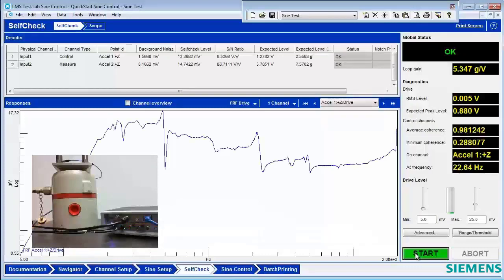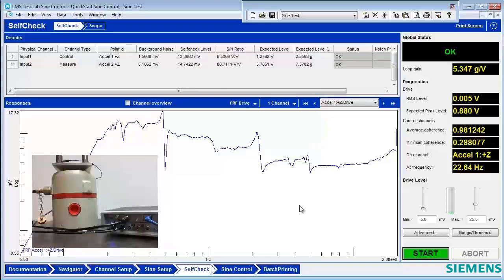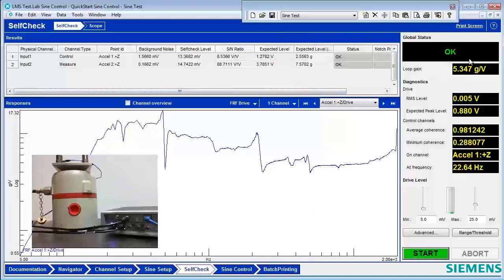And now we have a successful self-check. We can see we have a nice transfer function between the control accelerometer and the drive. The channel statuses are all okay, and the global status is all okay. Hope you enjoyed this video about self-check.